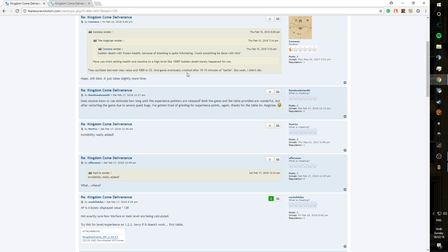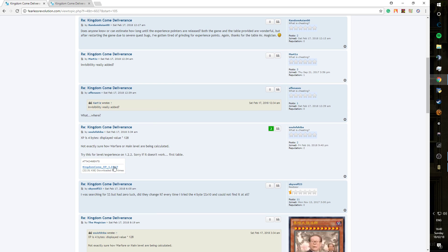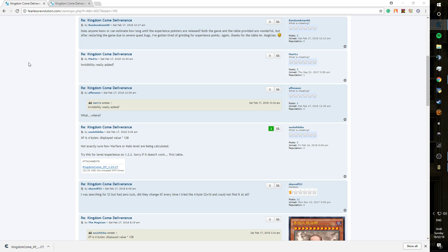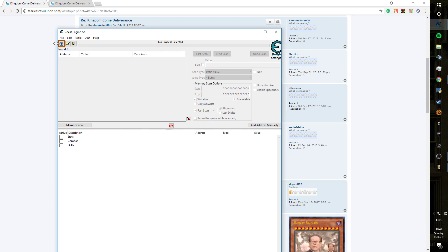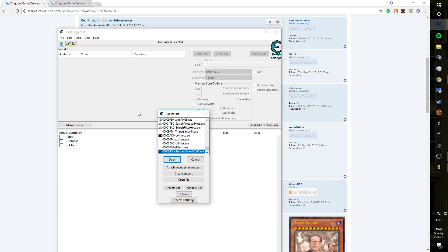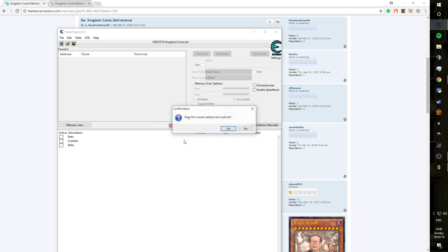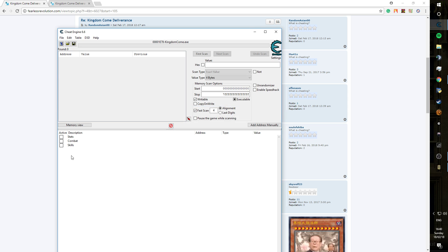First of all, we're going to go to page 8 and load up the Kingdom Come XP table. We're going to select yes and we're going to load up the process, which would be Kingdom Come Deliverance, nicely placed there.